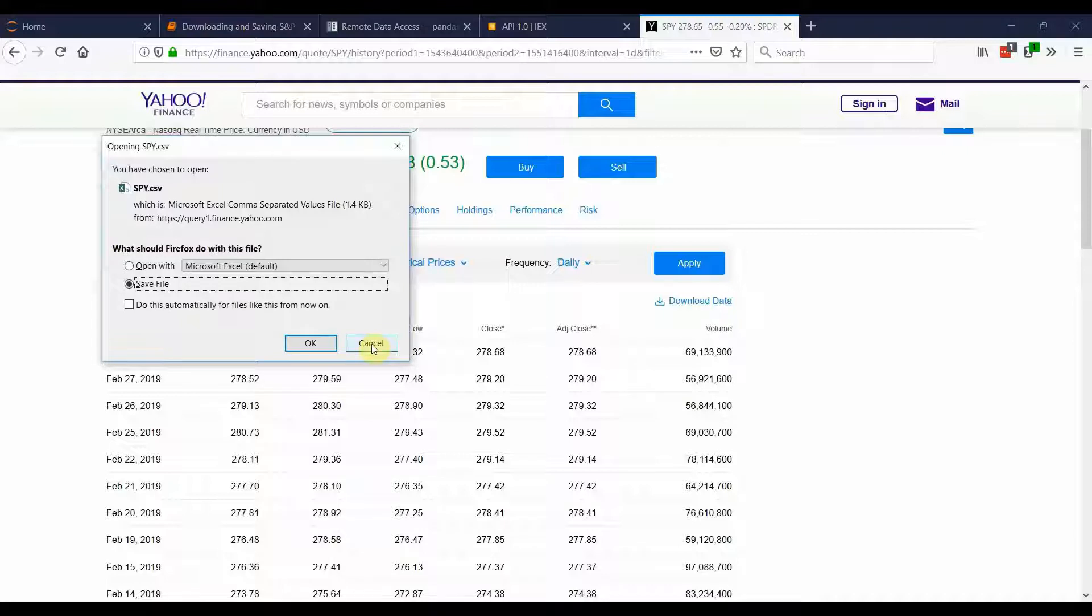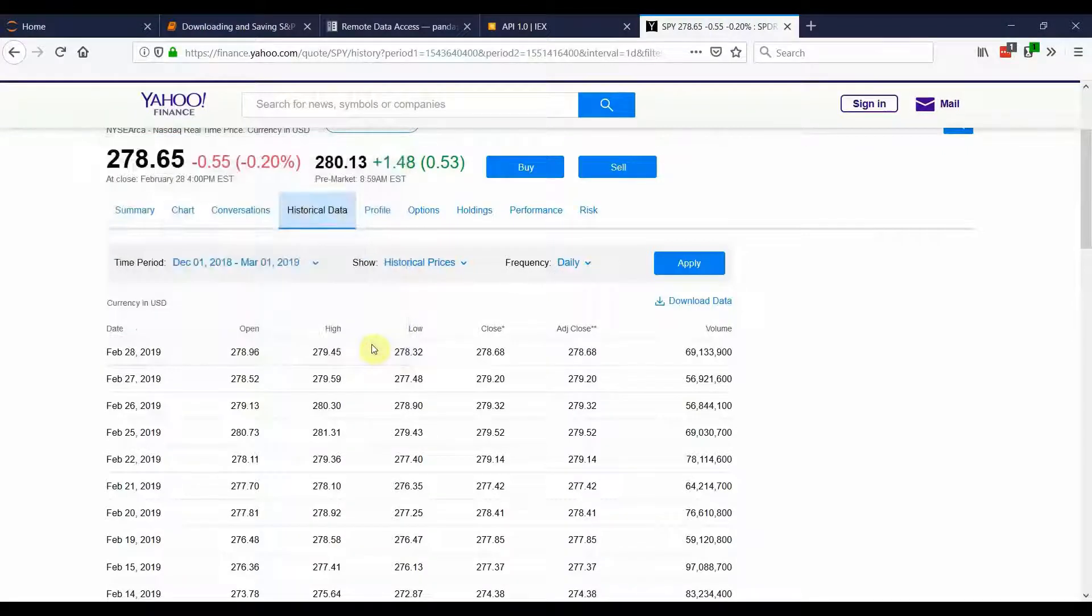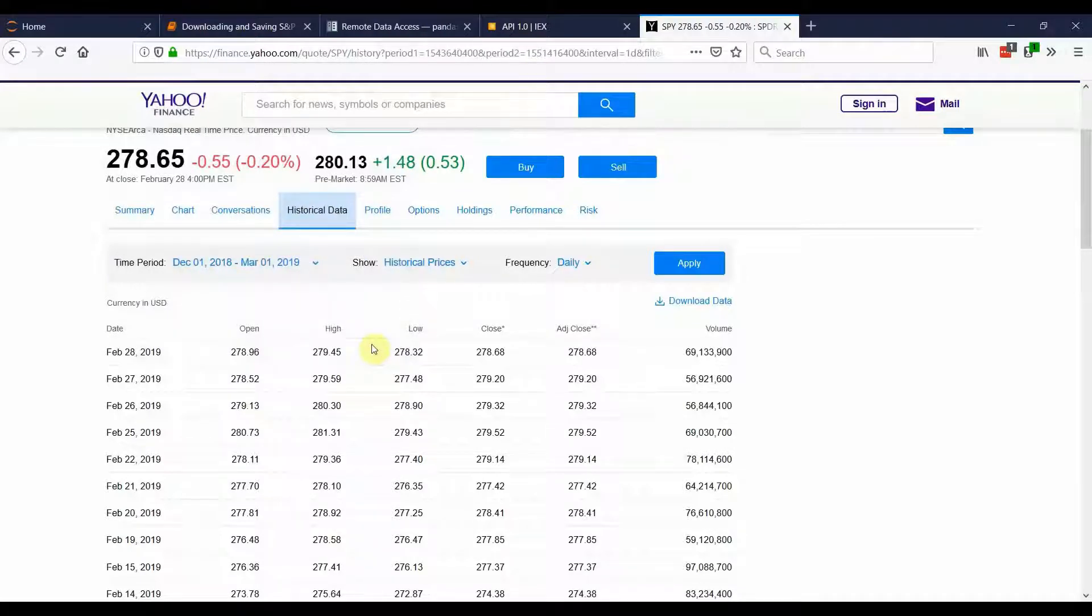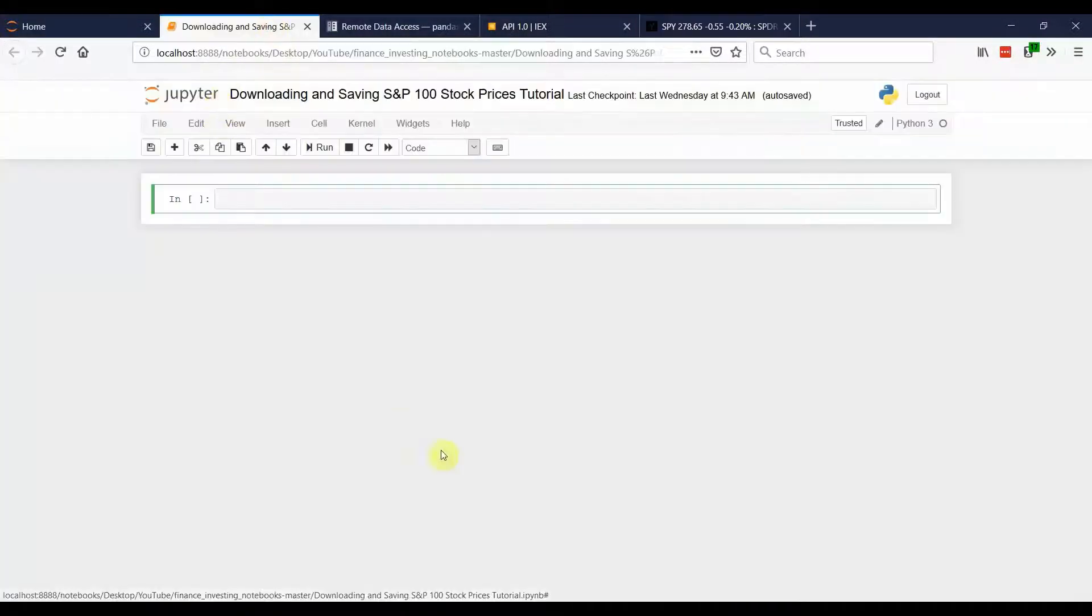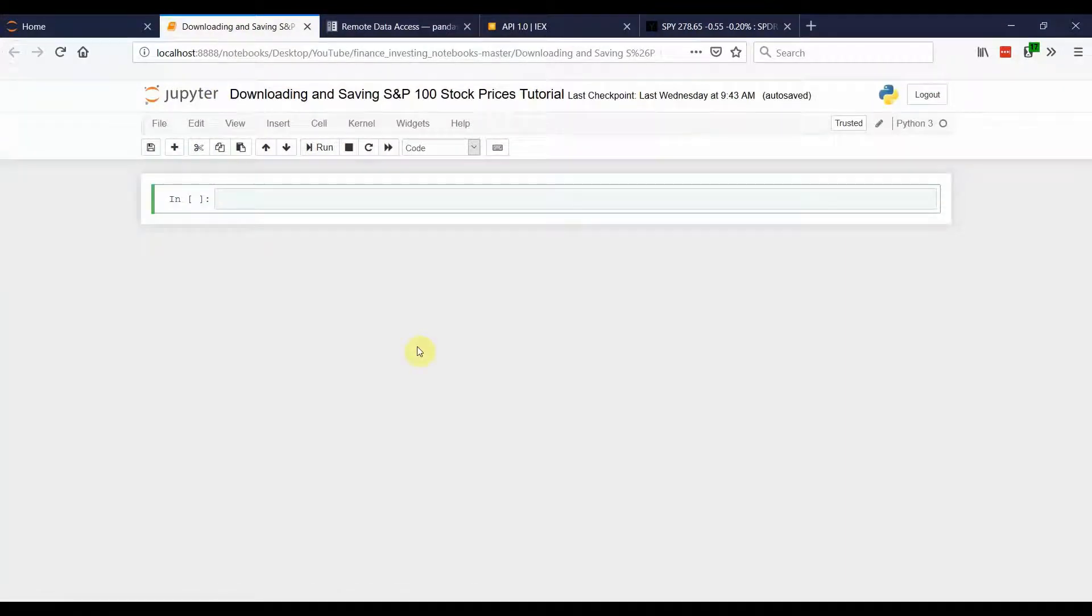That's fine if you're doing it for maybe a few companies, but when you're trying to download data for the S&P 500 or any other index, that's going to take forever to do. So in this tutorial, I'm going to show you how you can quickly download that.